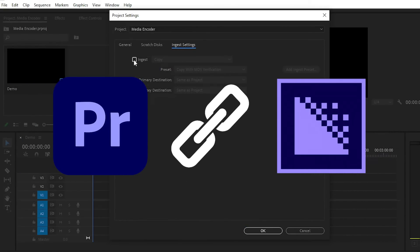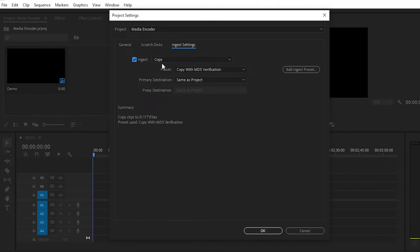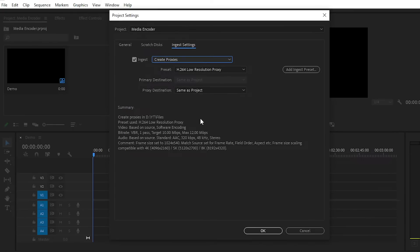Today we will create proxies with the help of Media Encoder. We will import some footage into Adobe Premiere Pro, and I'll show you how to compress and create proxies between Media Encoder and Premiere Pro. To create proxies, you simply click on the Ingest button, then in the copy section choose 'Create Proxies'. This reduces the resolution of your actual video for smoother processing.